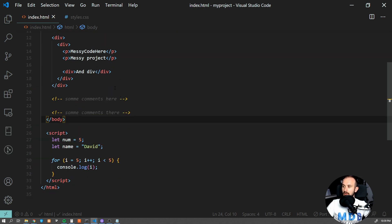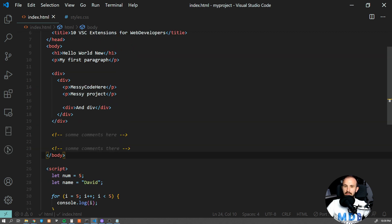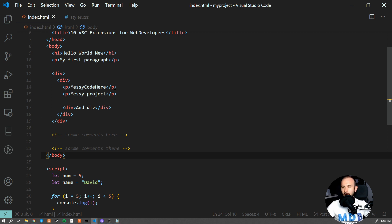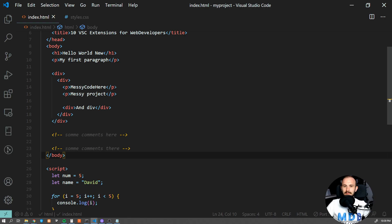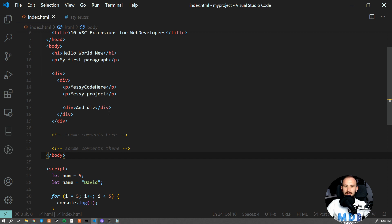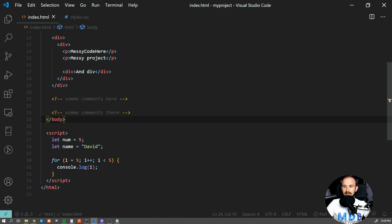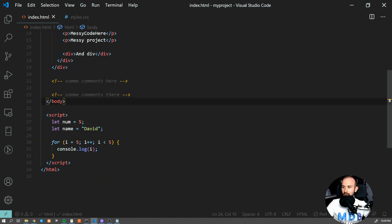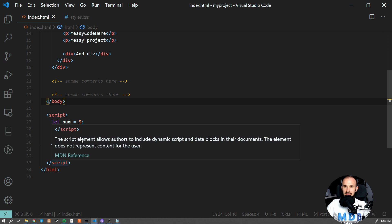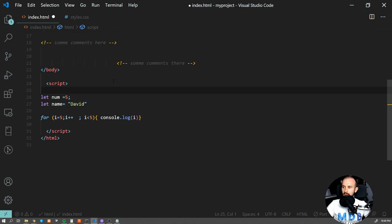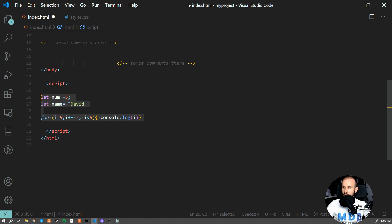Obviously you never copy a whole solution from Stack Overflow, but let's say that you copy some piece of code from documentation. Prettier will also take care of code pasted in that way. Now have a look at this example. I have this piece of nasty code here. I'm gonna copy it, and now once I'm gonna paste it again, it will automatically format it for me.